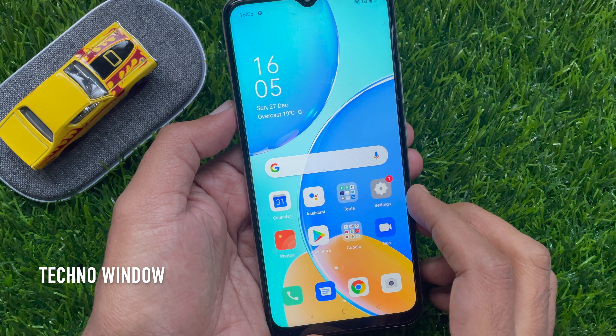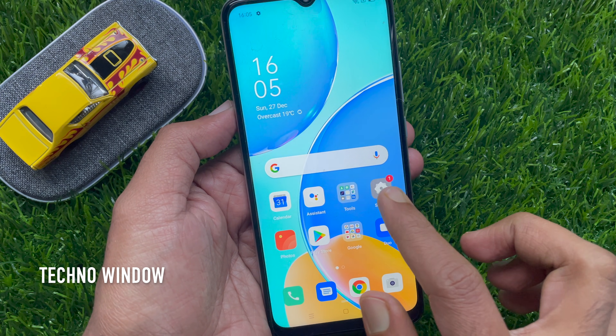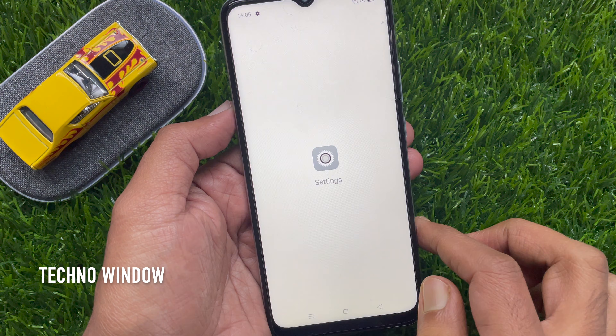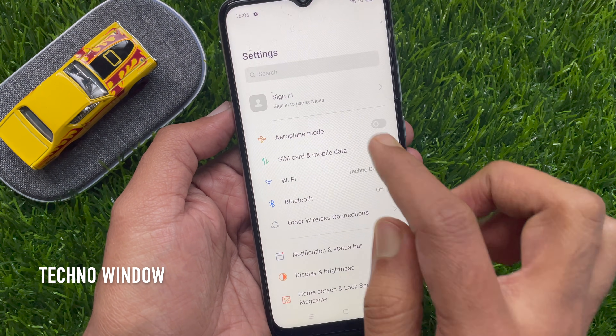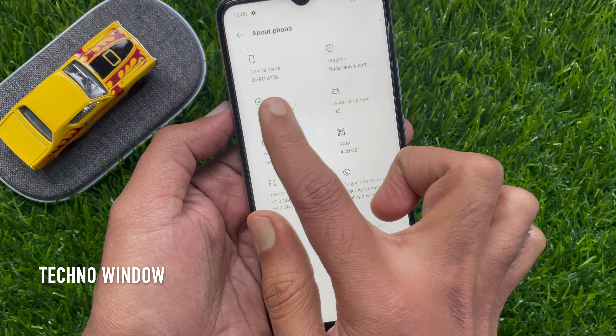Hi viewers, today I would like to show you all how to record calls in OPPO A50s. This is OPPO A50s.